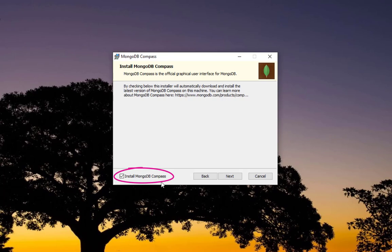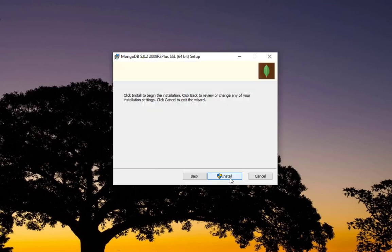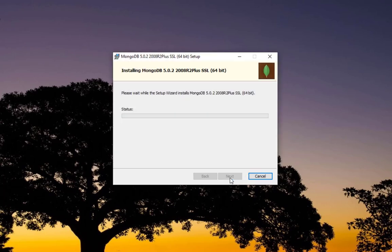You hit next. There's also a program called Mongo Compass, it's like a GUI interface for interacting or monitoring MongoDB. I don't need it, we'll stick just with command line. You can install it later if you want. I'll uncheck this 'Install Mongo Compass,' then next, then we will launch the installation process.